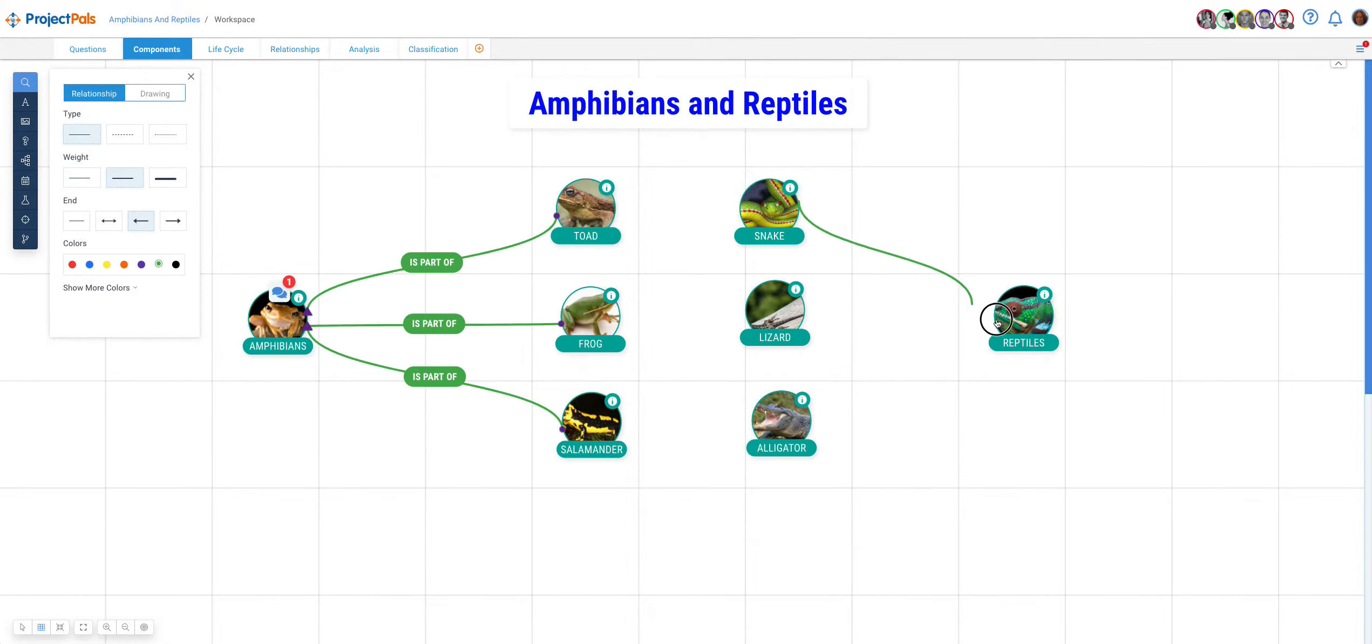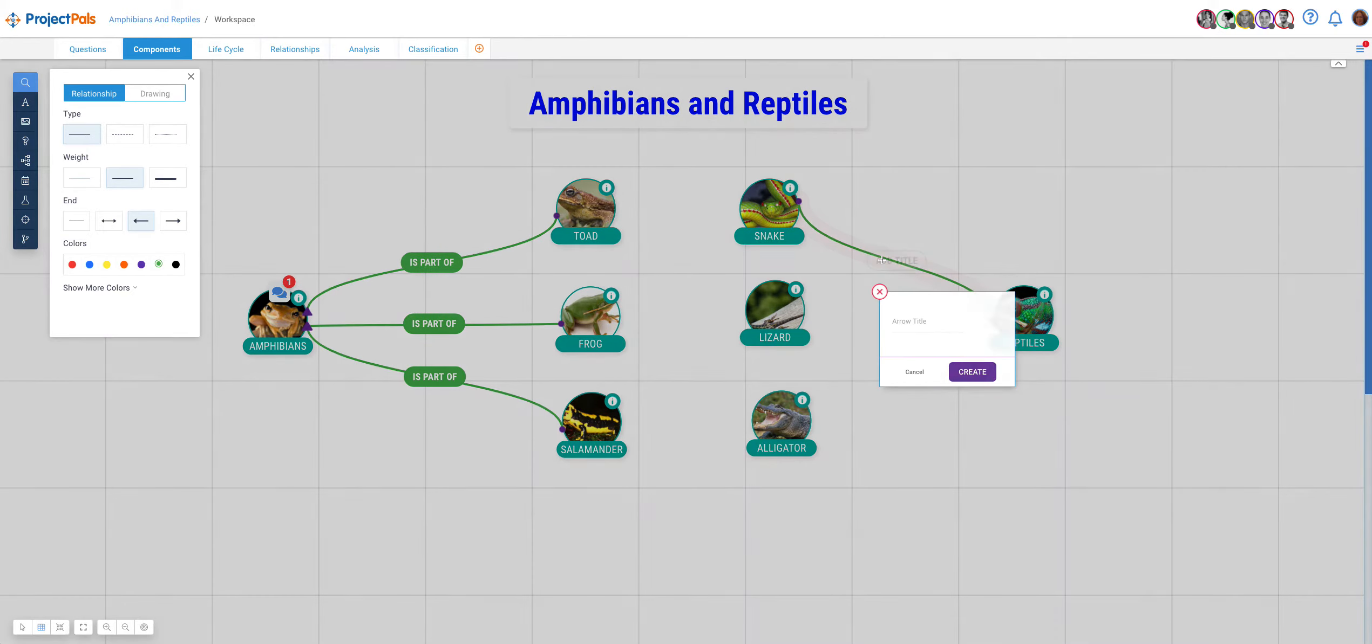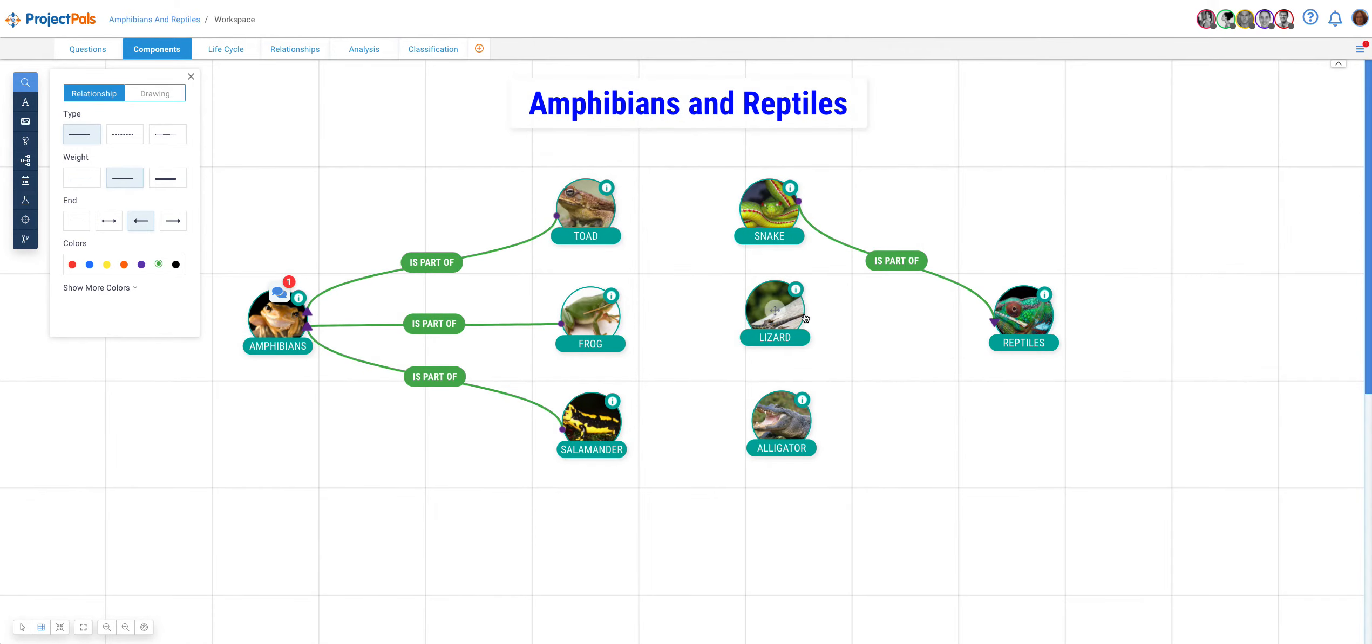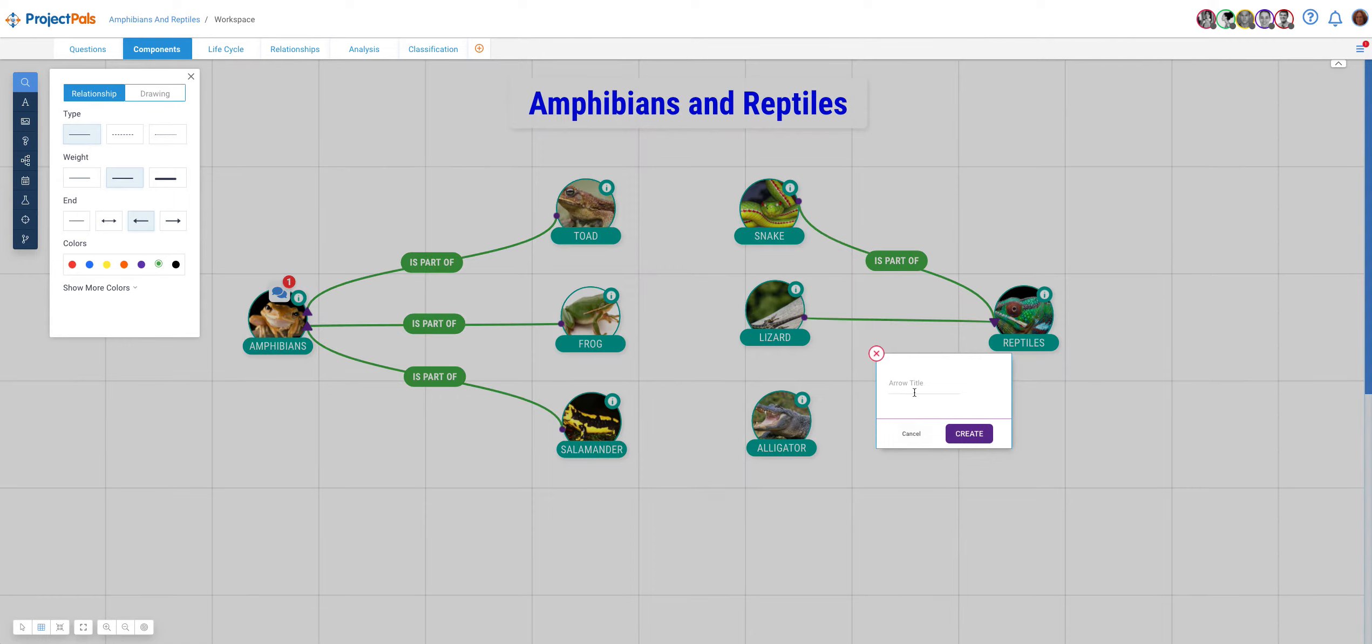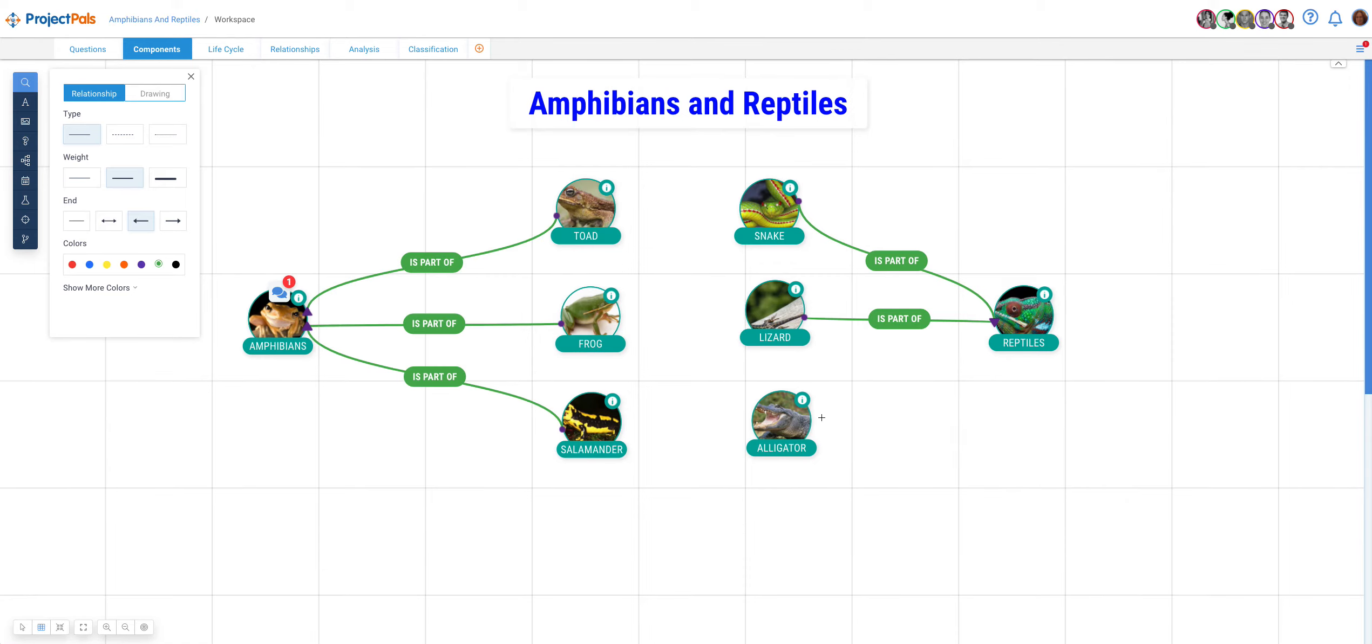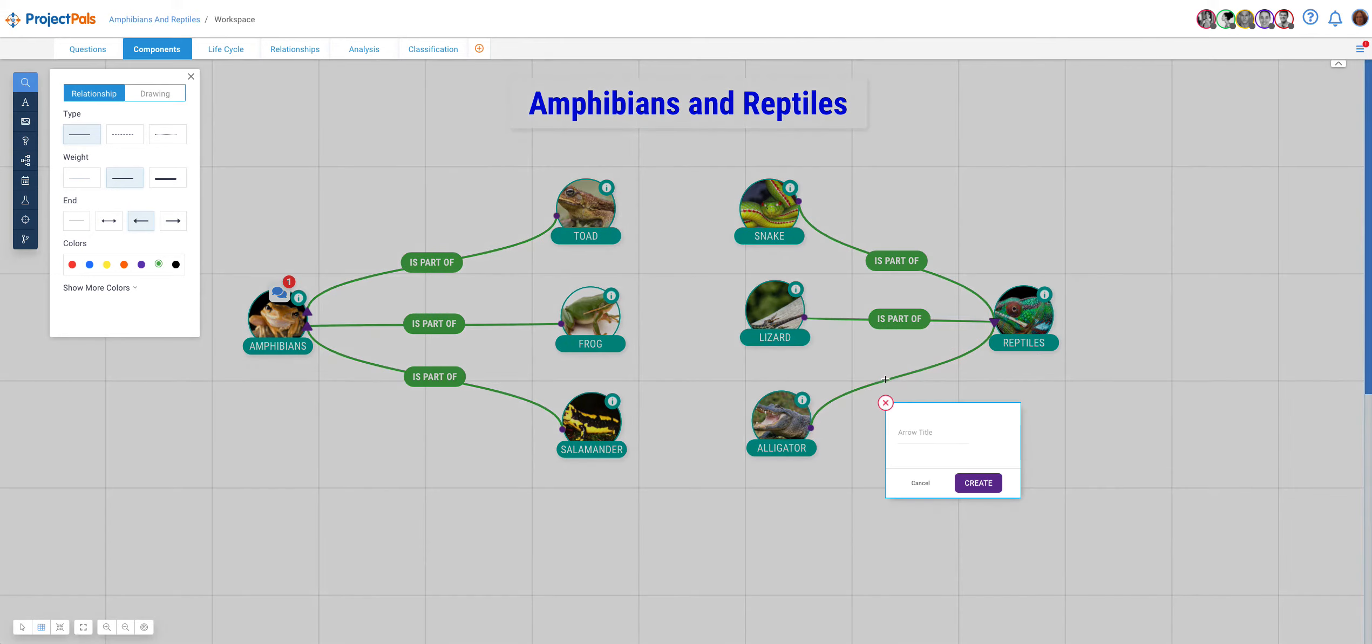Snake is part of reptiles. Lizard. And alligator.